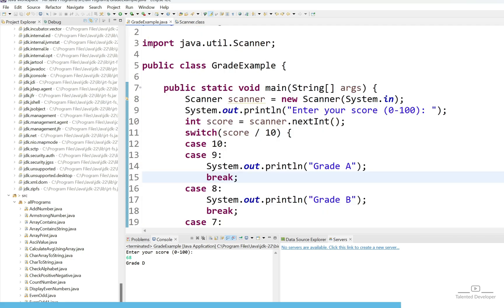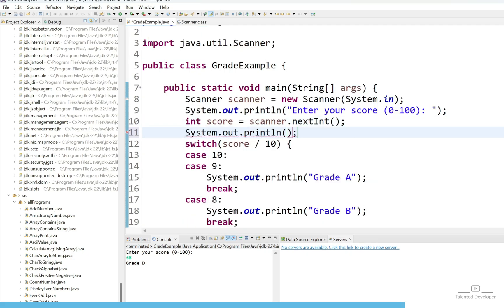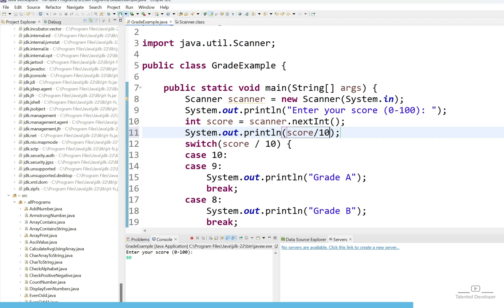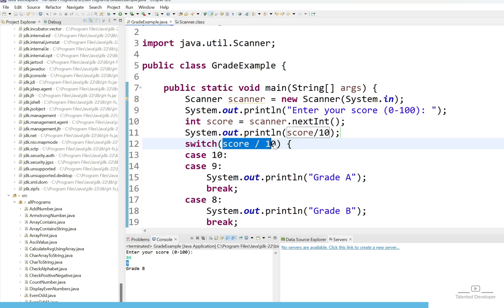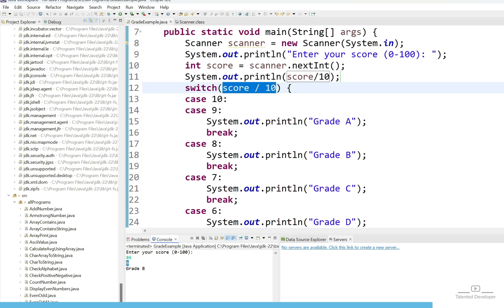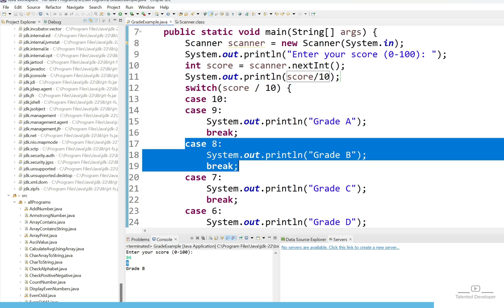In case if you have a doubt then what you can do? Just come and use here score divided by 10. At least you will understand how the case 10 or 9 is coming. If I will enter 86 that means here int score is now considering score as 8. Once switch case will be started now the case value will be 8. That's why it is satisfying this one.